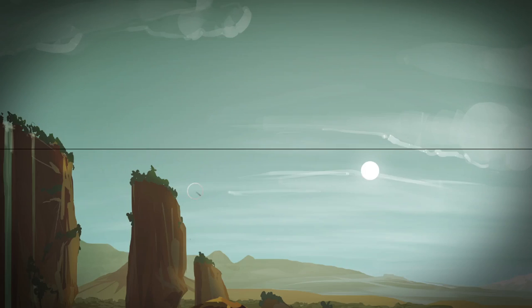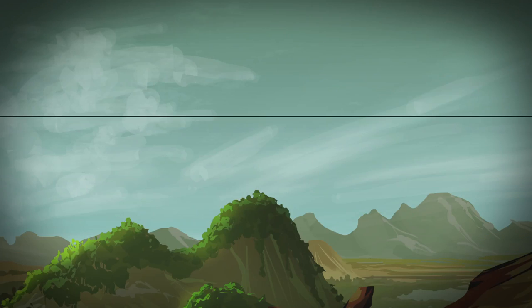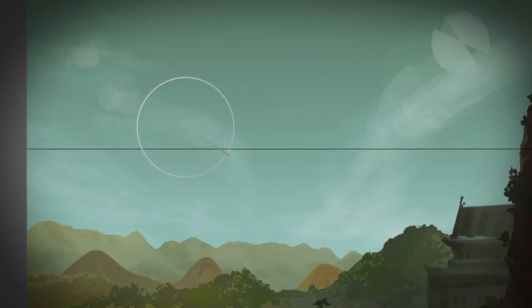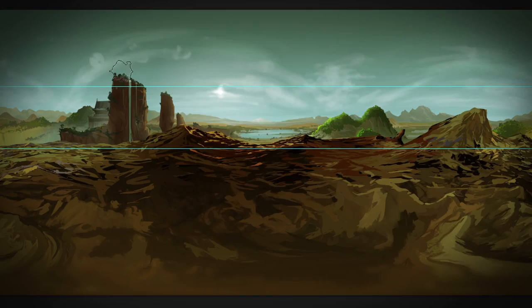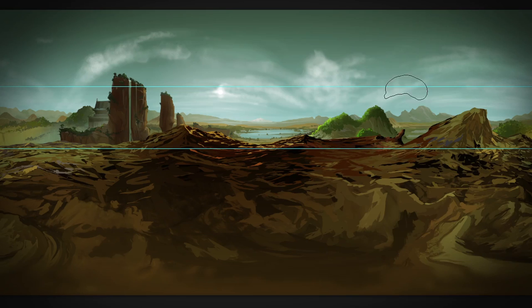A 360 painting's strengths are also its downfalls. Since the viewer decides where to look at, artistic tools like composition and framing get taken away from you to some extent.